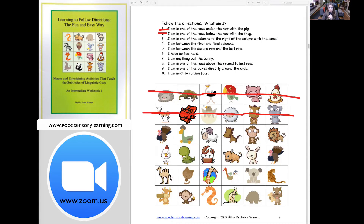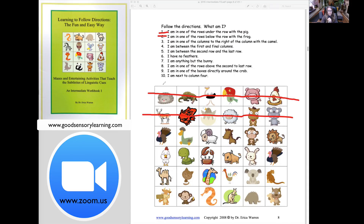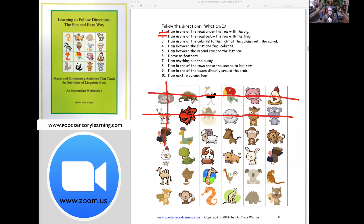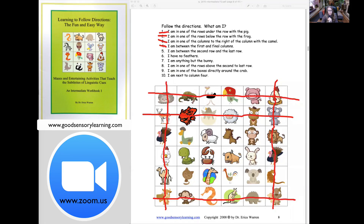Number three: I'm in one of the columns to the right of the column with the camel — here is column one. I find that a lot of my students confuse columns and rows, so this is a nice way for them to practice that. Number four: I'm between the first and final columns. I've already crossed off the first column, and since I'm between them, I can't be either. Number five: I'm between the second row and the last row — I've already crossed off the second row, so let's cross off the last row. Then: I have no feathers, so I can't be any of the animals that have feathers — let me cross off those two animals.